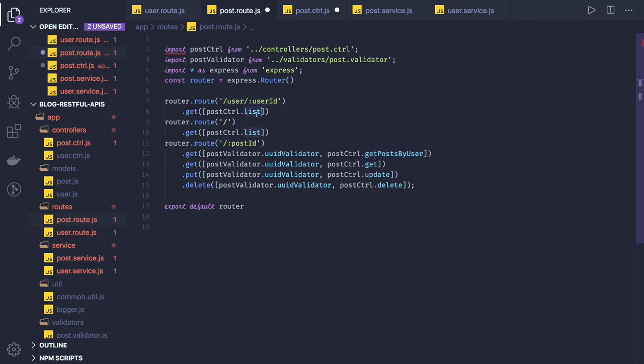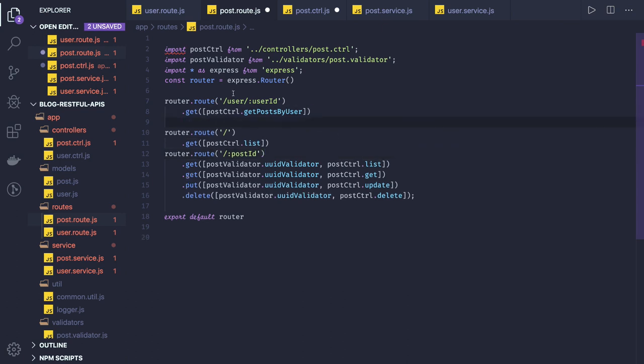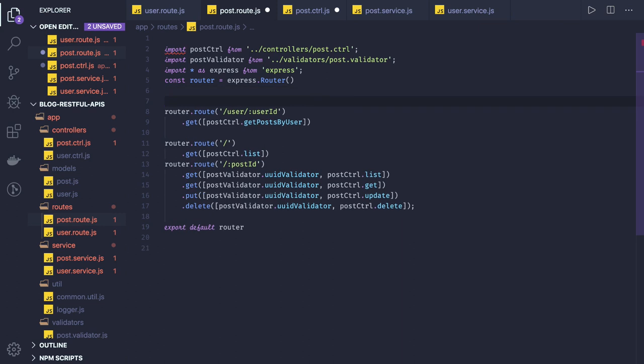For managing this, what it will do is here post, post, and user ID because we need user ID to fetch all the posts. And here we can see list, list. We'll just see how we can manage all these methods. So what it is doing is it is returning all the posts.